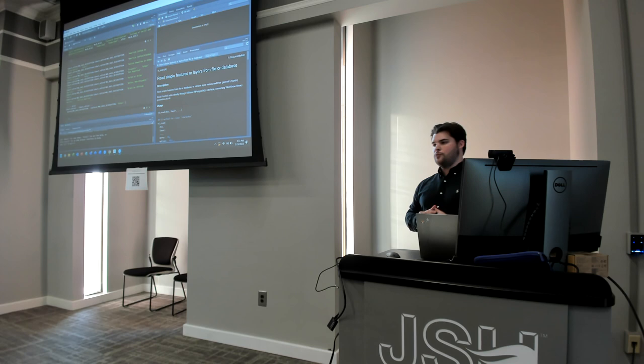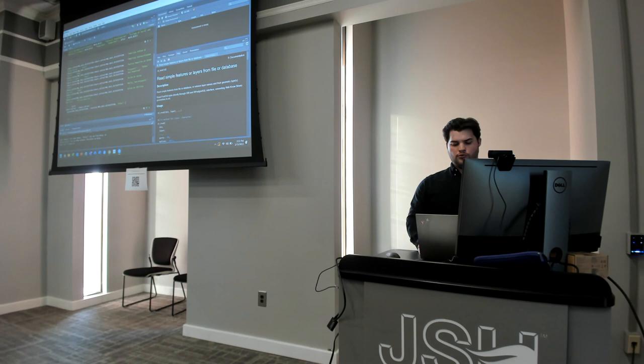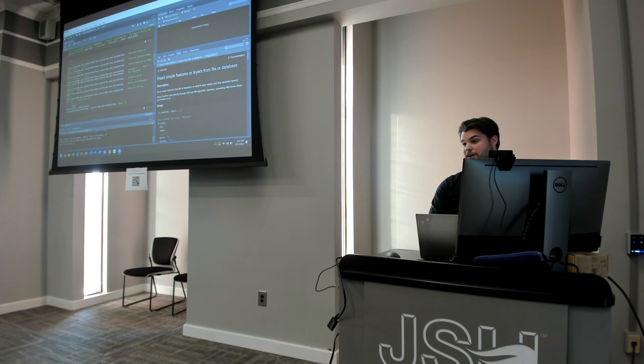We also changed the race categories. There's not really enough data with this data set to do every single race, so we had to combine some of them. We ended up with three: African American, White, and Other. That was the best way I could figure out how to split it.